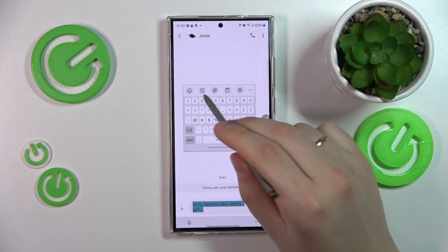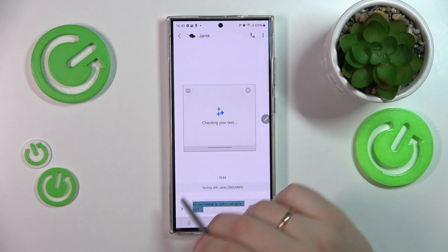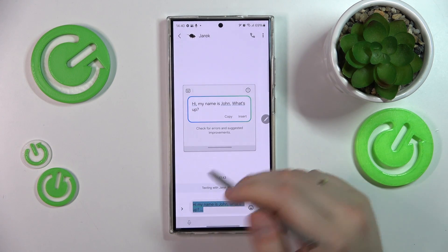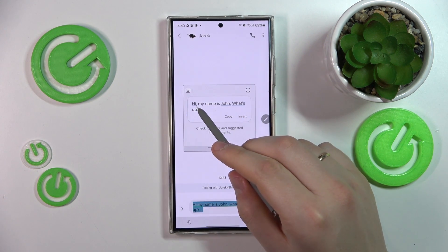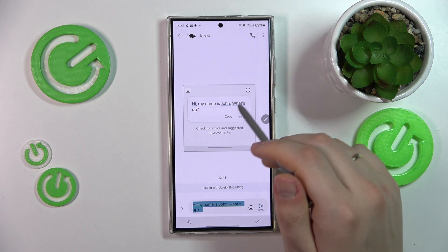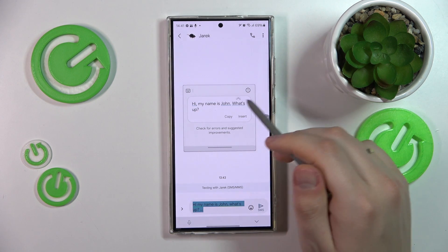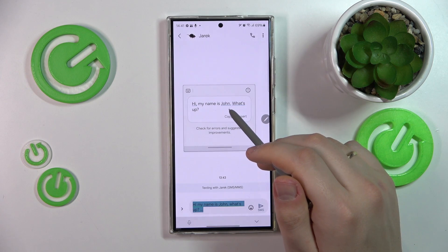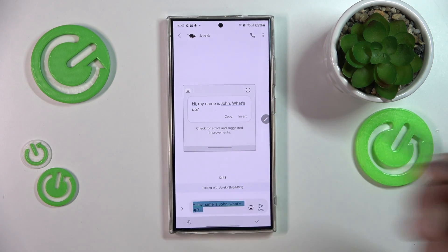You can also use the chat assist for correcting your spelling and grammar. So here it put a comma, added 'is John', put a capital letter here, and removed those unnecessary dots.